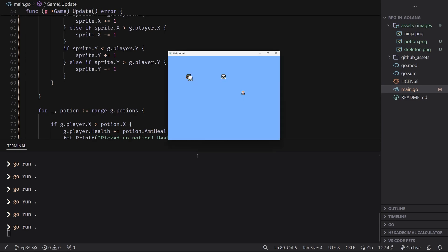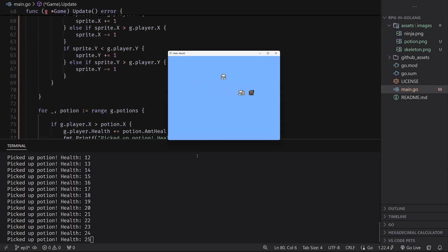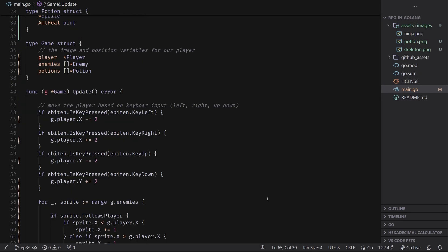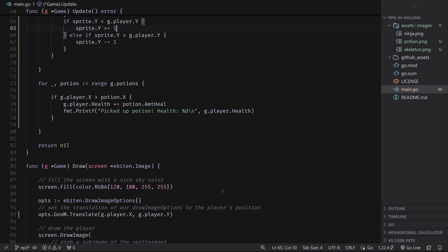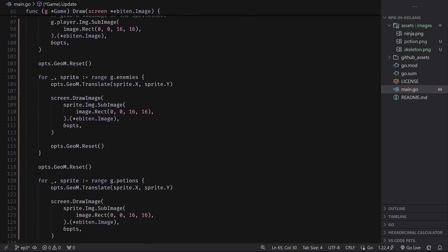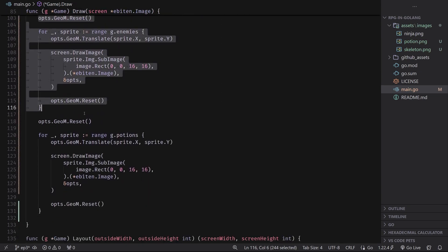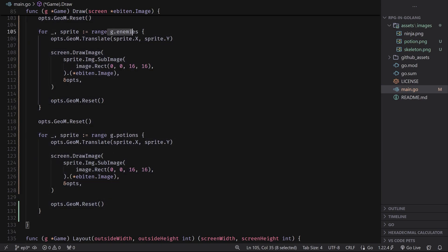That was about all I could possibly fit inside of one video for how we're going to manage our entities for this game. We're going to have a much more elaborate system by the end of this with unique enemies, unique potion effects, and all that sort of stuff. But for now, this is a great base that we can work off of. One thing we will be fixing for sure is our draw code — there's a lot of duplicate code whenever we're drawing different types of entities like potions and enemies — that will be fixed in the future.